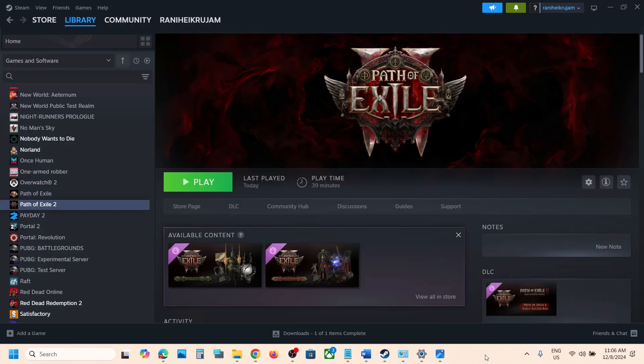Hello guys, welcome to my channel. Today in this video I'm going to show you how to fix the black screen issue with the game on your Windows computer.